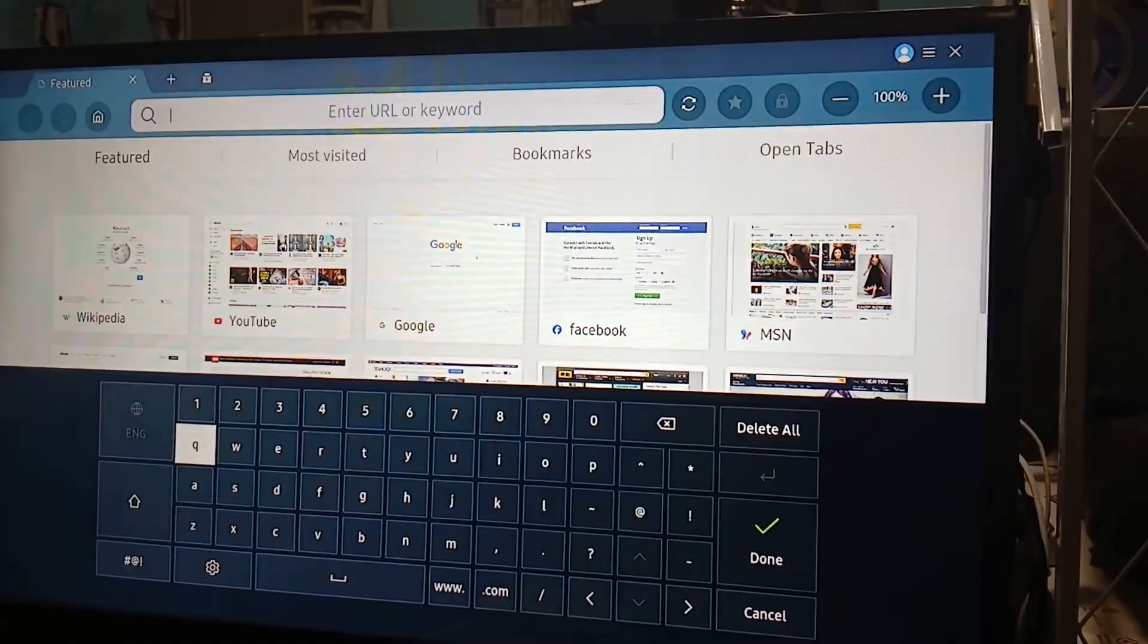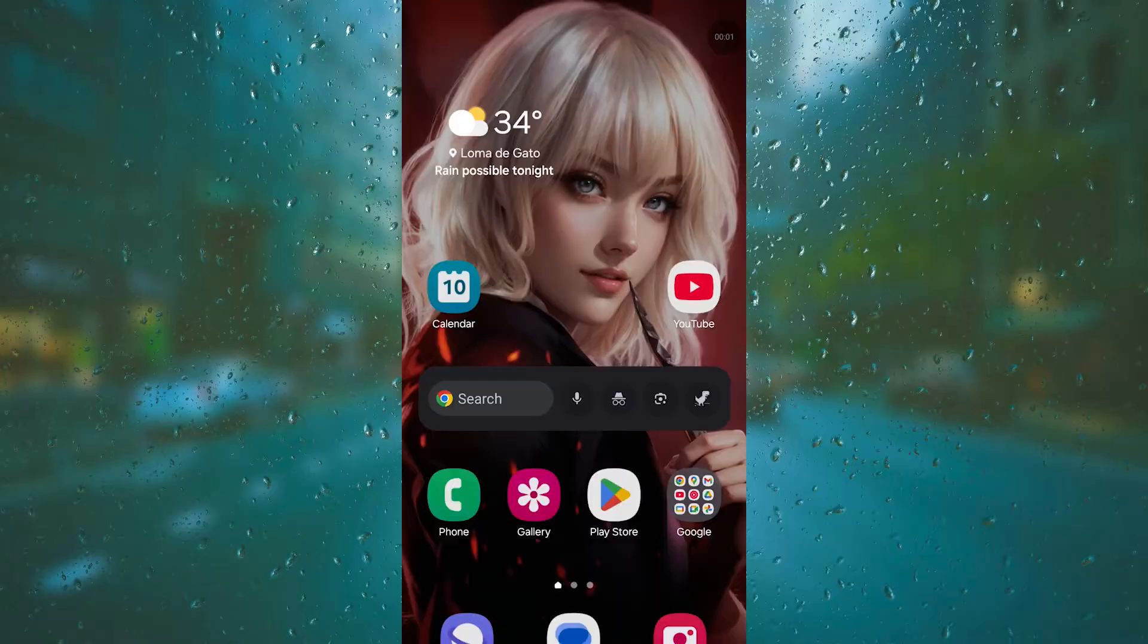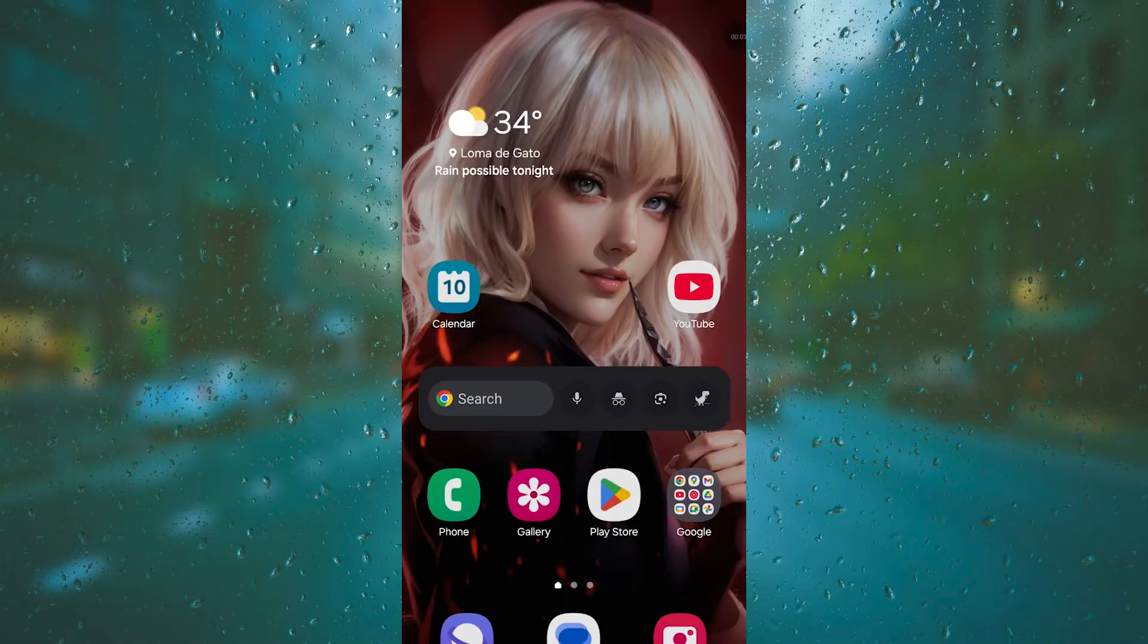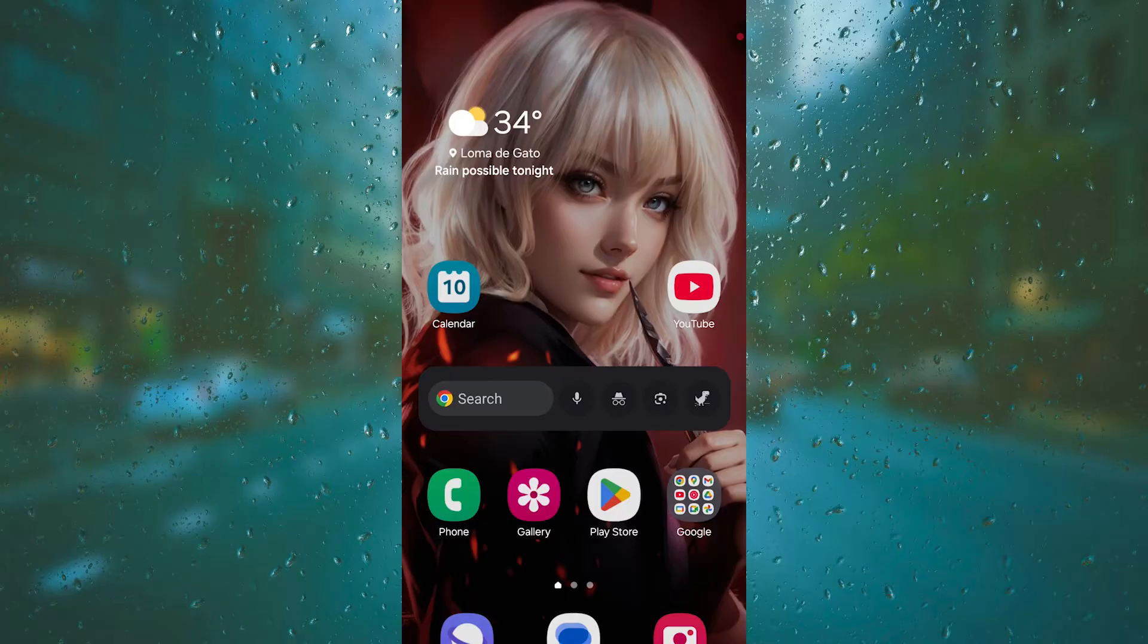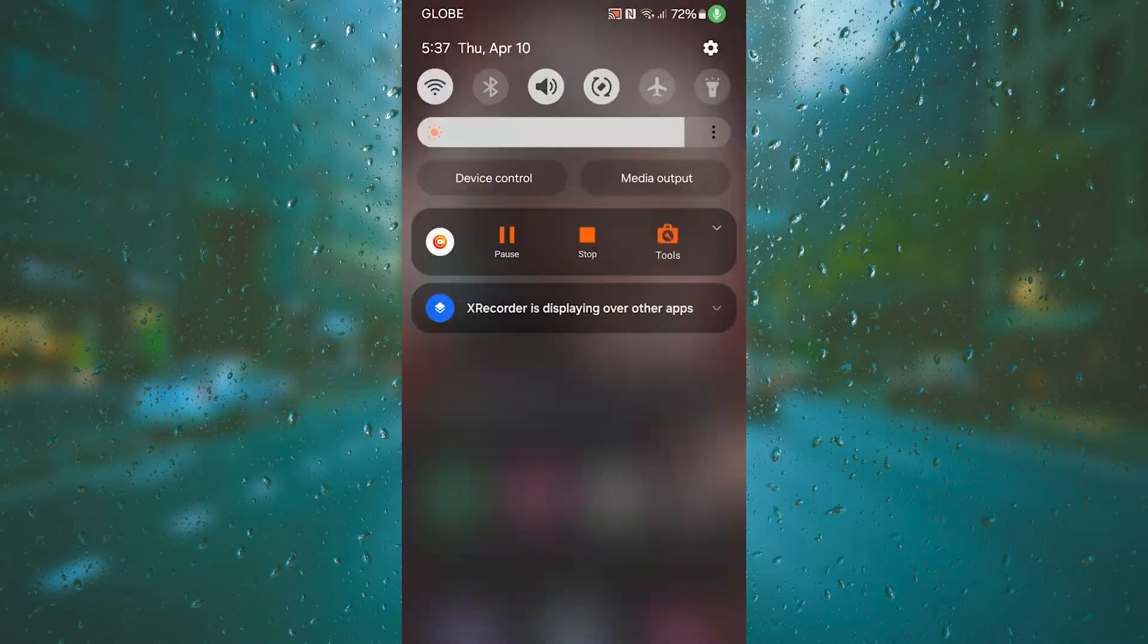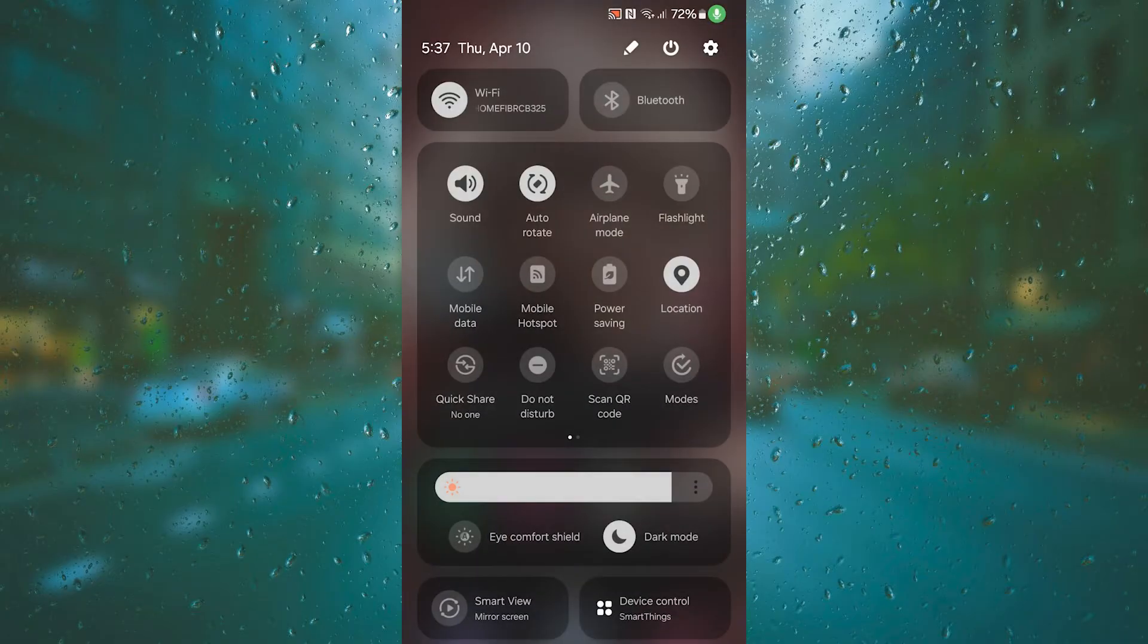Alright, so we are now on our mobile device. To screen mirror or, you know, pretty much tether your phone to your Samsung Smart TV, all you need to do is swipe down and then swipe down again, and here you're going to click on Smart View.